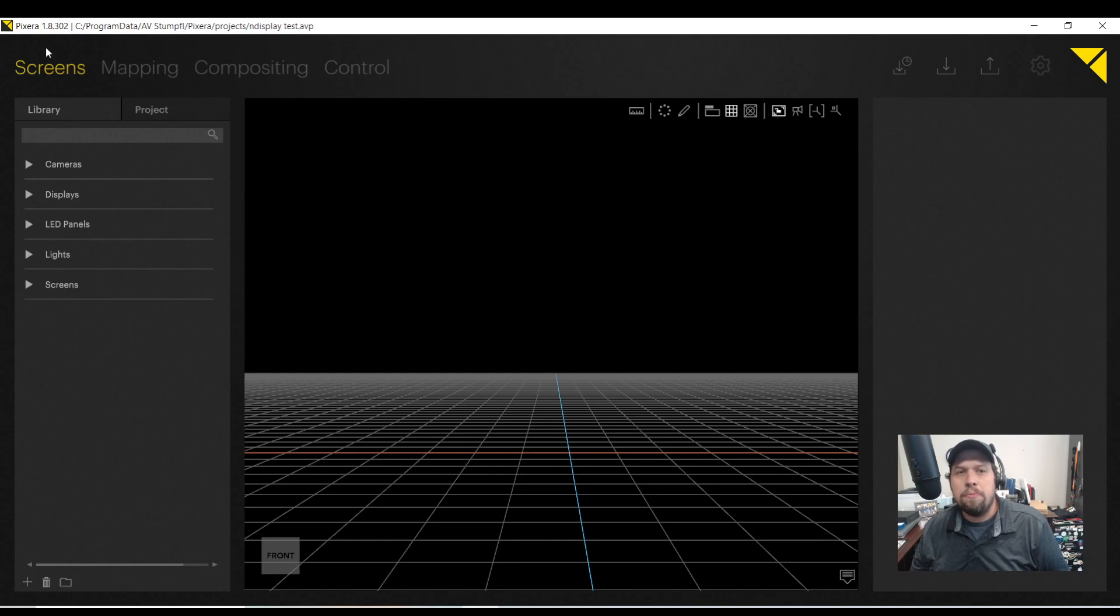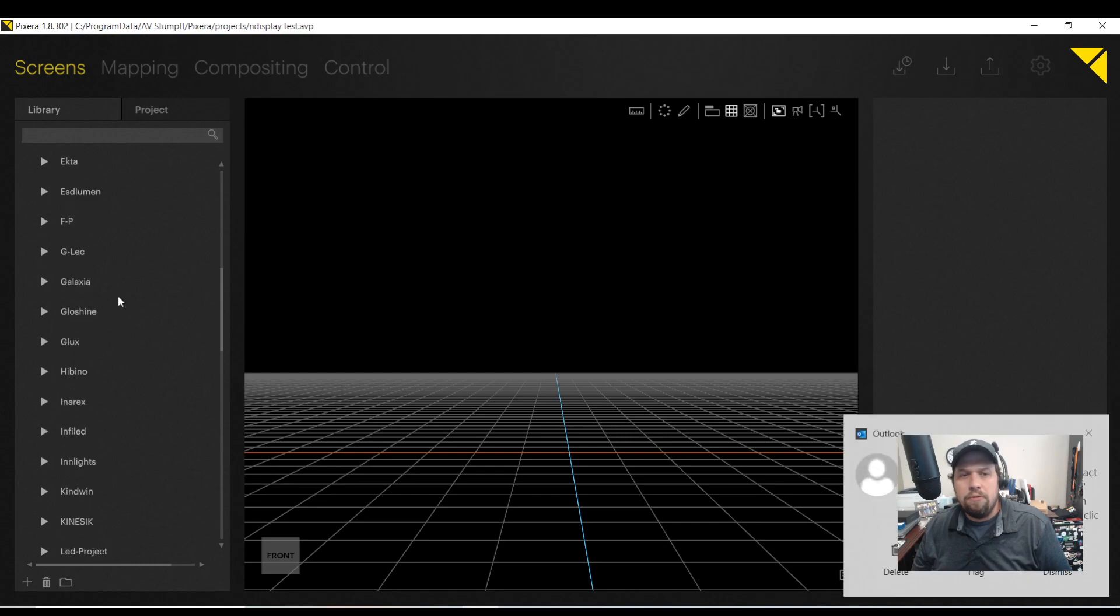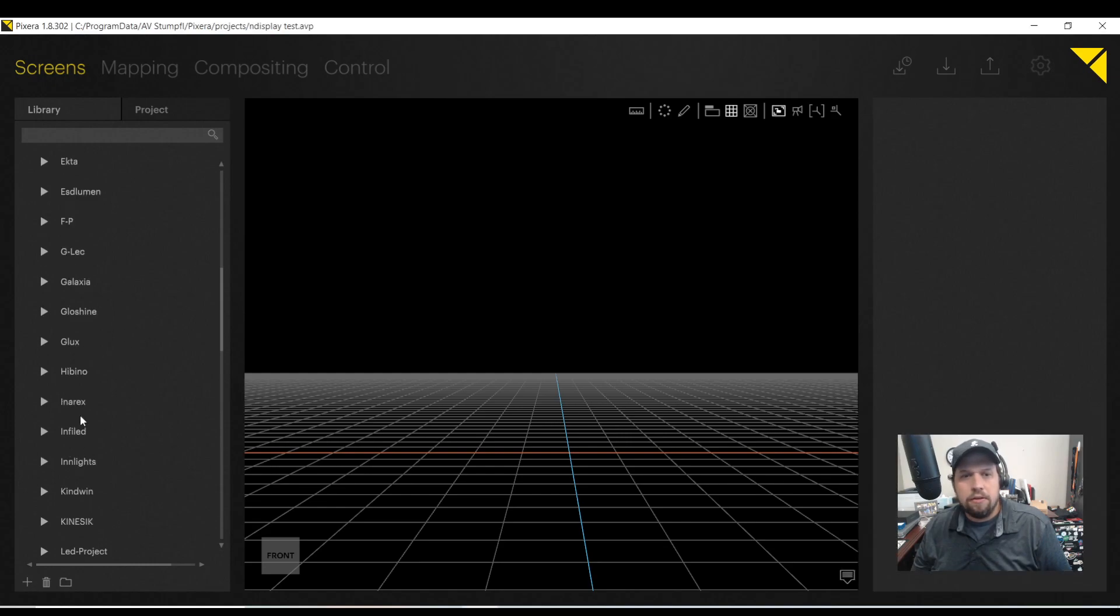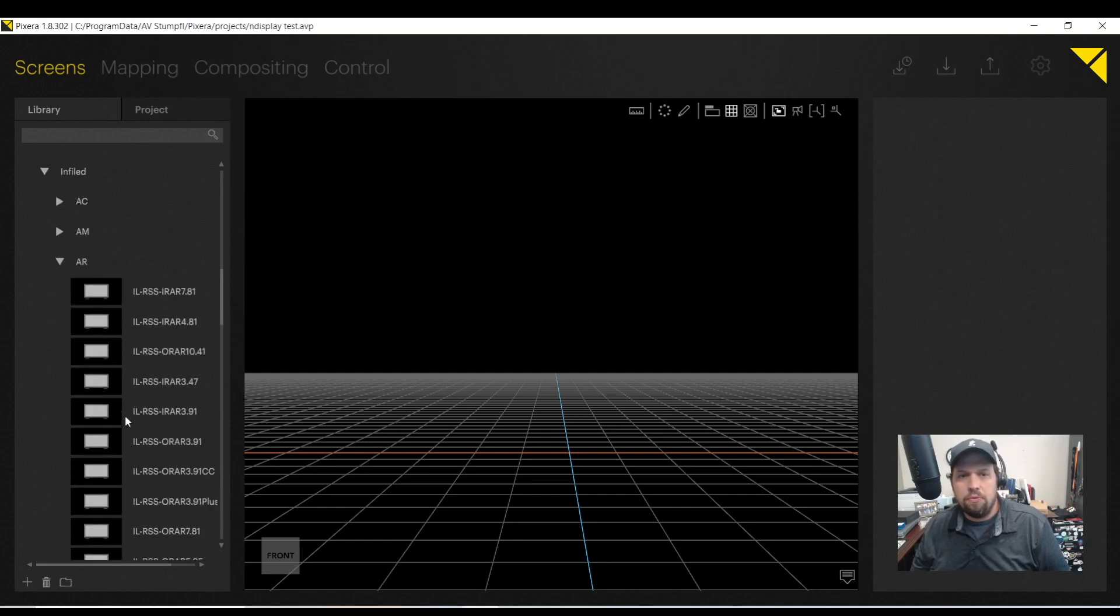So as we remember here on the screens tab, we have LED panels. I'm going to go down to InfoLED and we're going to take a look at some of the panels here. We're going to see why this is so cool.